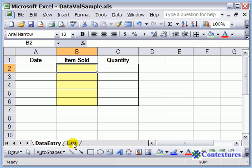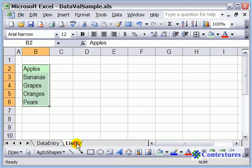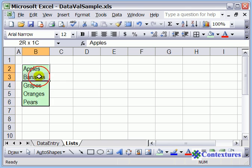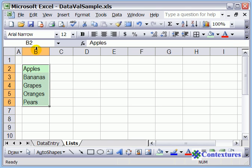To start, we're going to create a list of items. We've done that on the sheet called Lists, so we've typed the items in column B. Now I'm going to select all those cells, and we're going to give that group of cells a name.